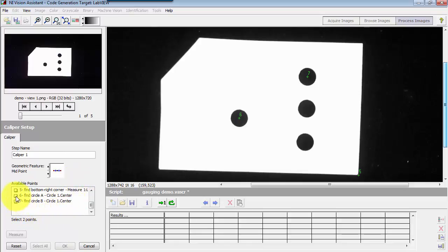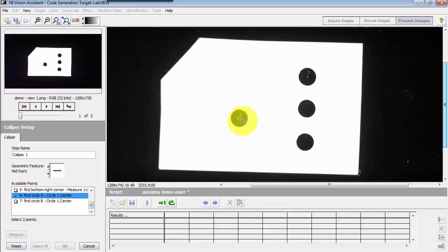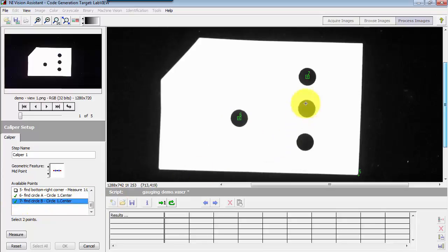I need to select two points. I have my two circle centers from the previous steps. I'll select those two. So there's my first circle, and there's the second circle.